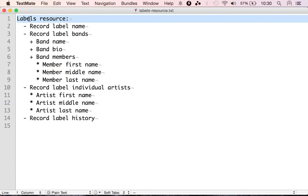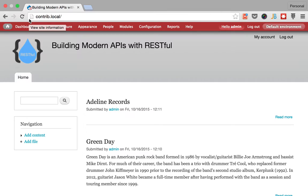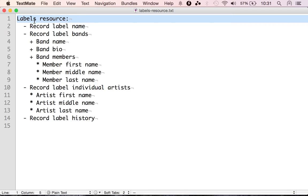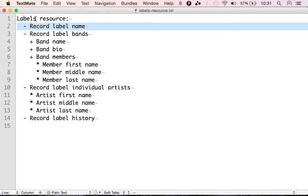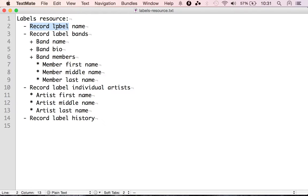In order to do that we're going to have to create a custom module and put our code there. I'm going to use the same custom module for all of our resources. While that is a good approach, some of you may want to use the same feature you are using for the record label content type to put your resource. Organize the code as you want — you don't have to have it all on the same custom module, but I'm going to do it just for the practicality of this example.